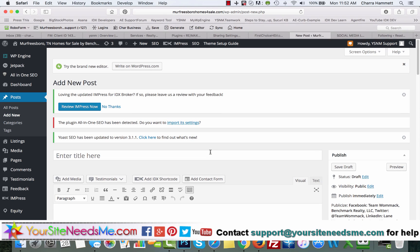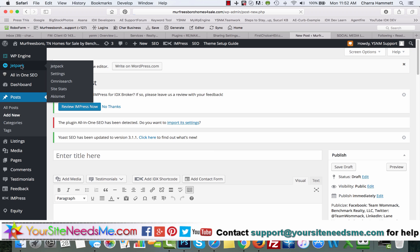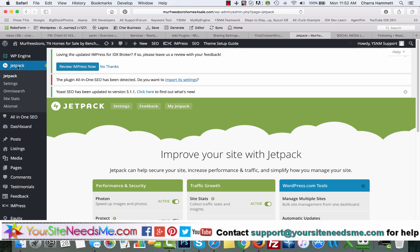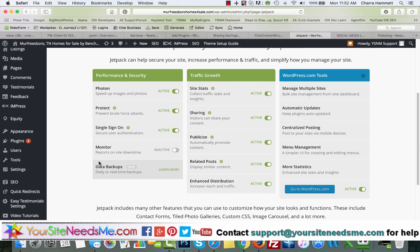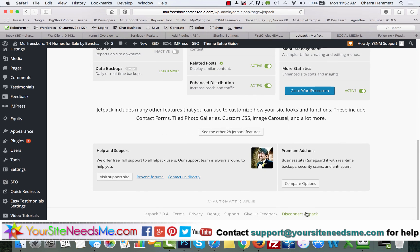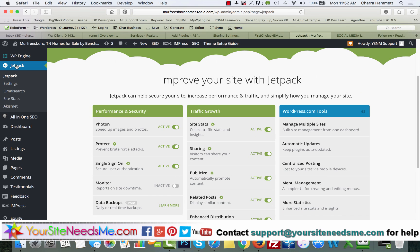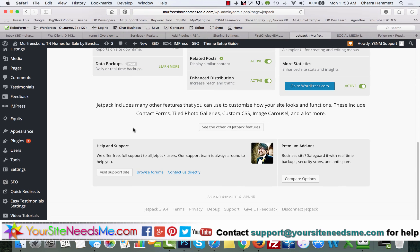Here is a way that we can fix this. First, you're going to make sure that you have the Jetpack plugin installed. If you're one of my clients, you will and it should be connected. You can verify it's connected by coming down here to the bottom after you click on Jetpack—just go to the bottom and make sure if it says disconnect Jetpack here, then you're connected.